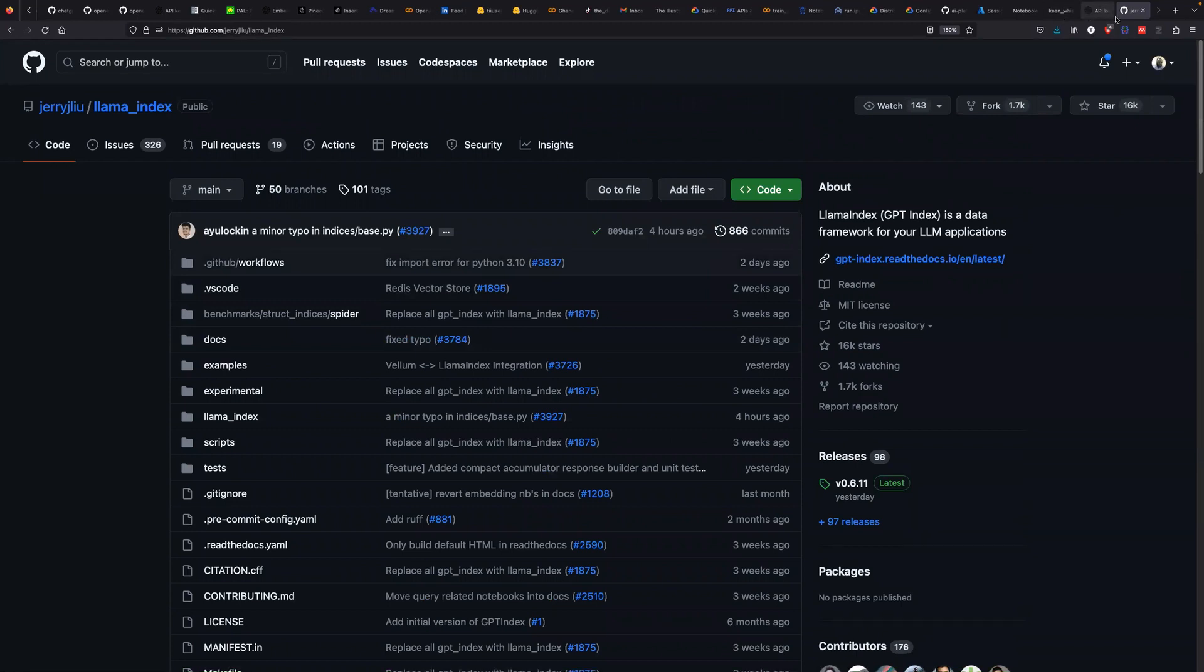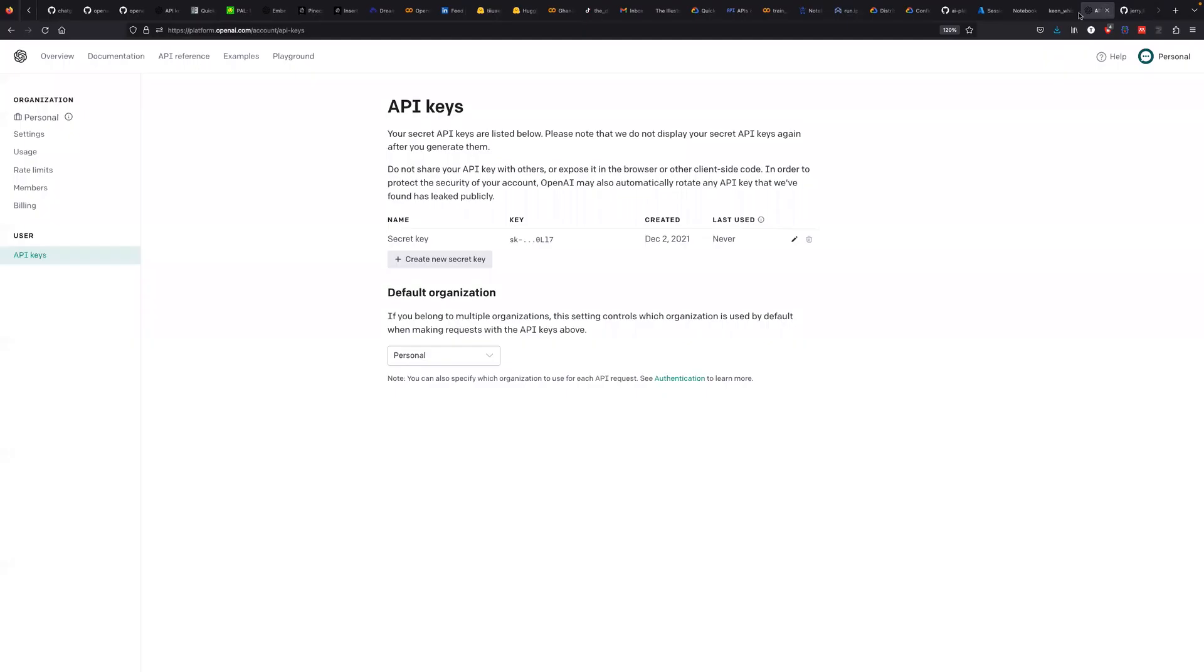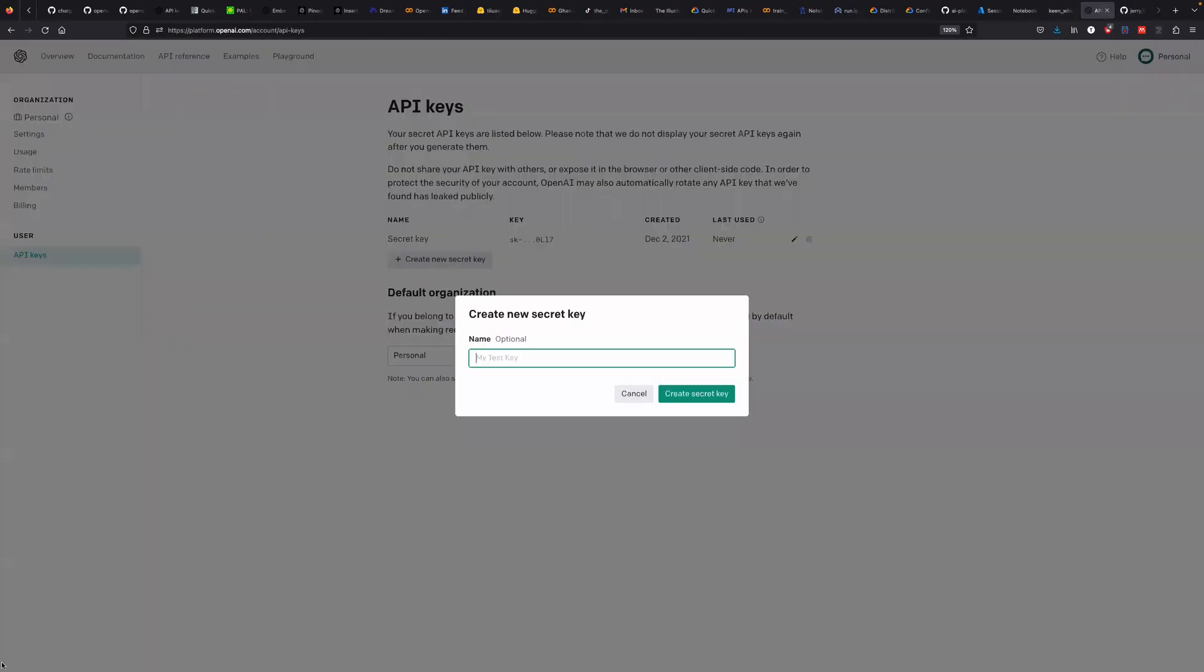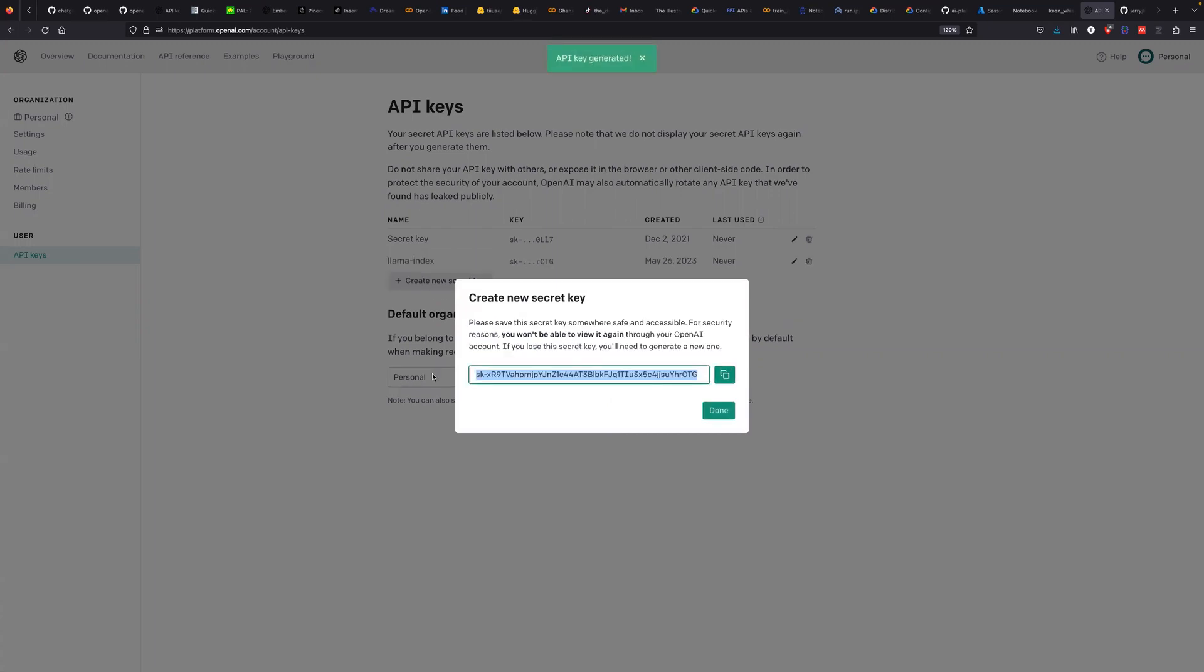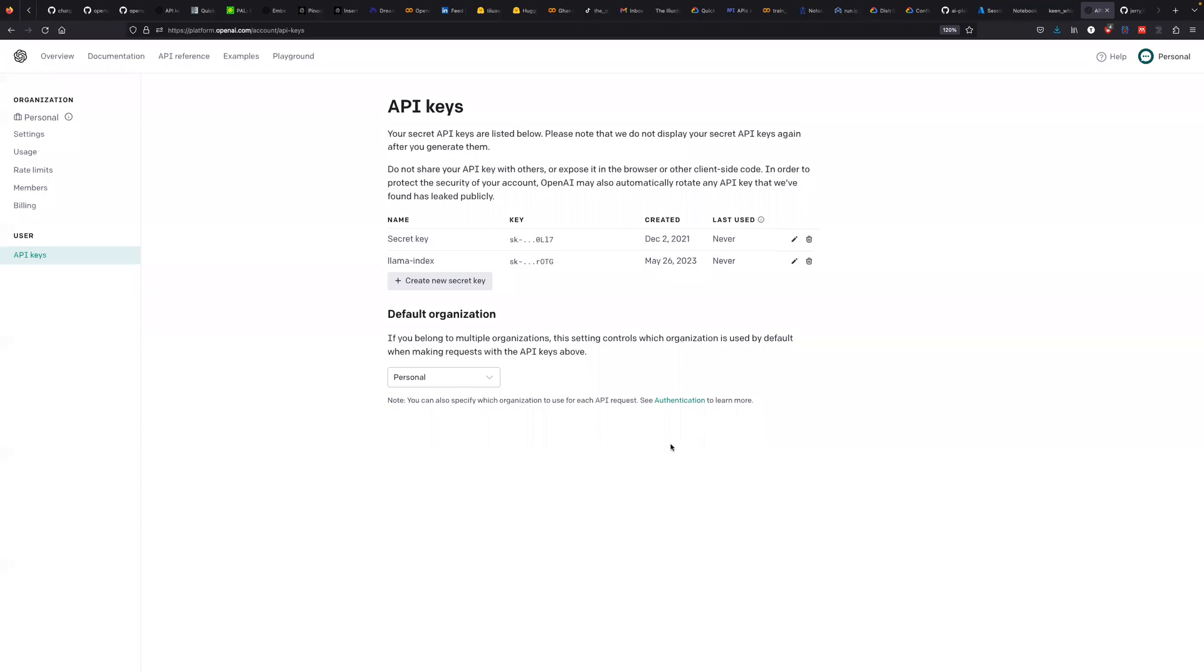Before we start, you need your API key. So I'm going to create a new API key and call it llama-index. I'm going to copy that.